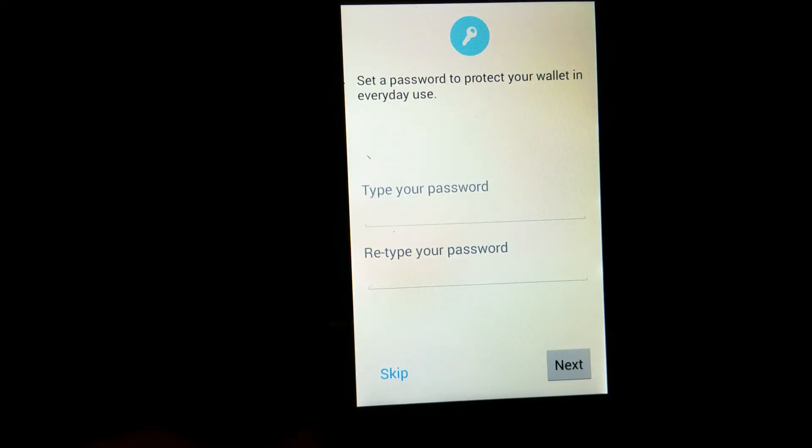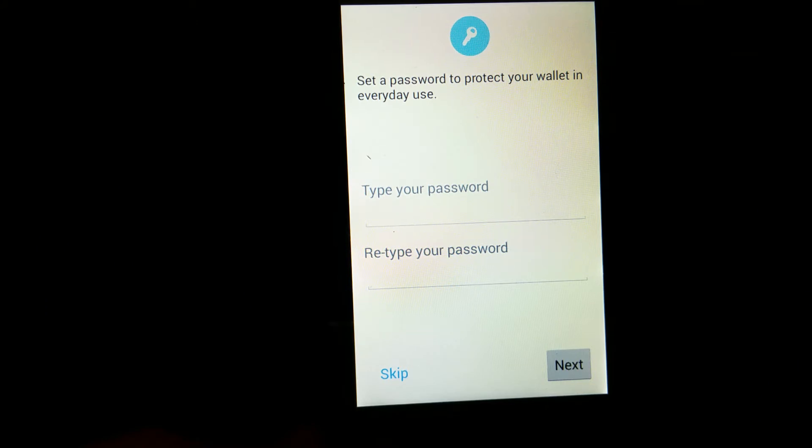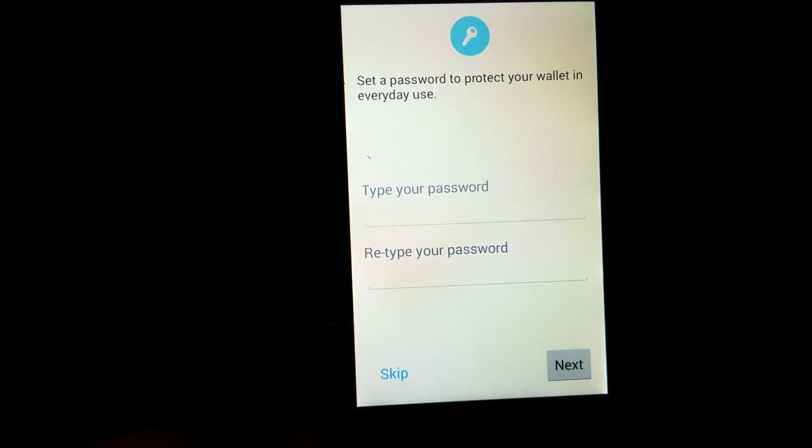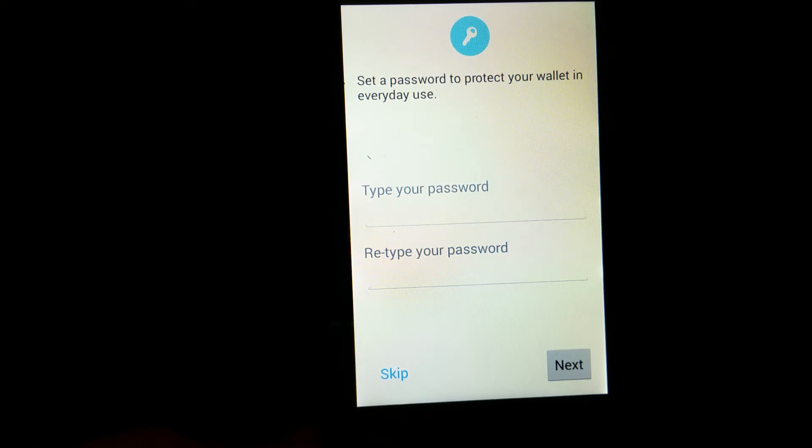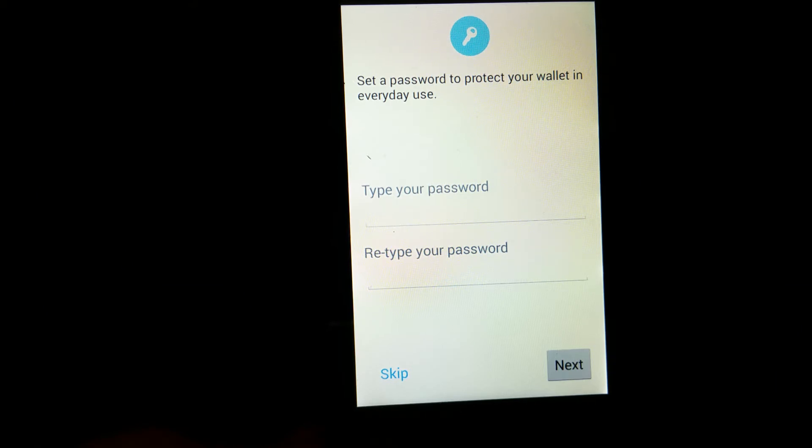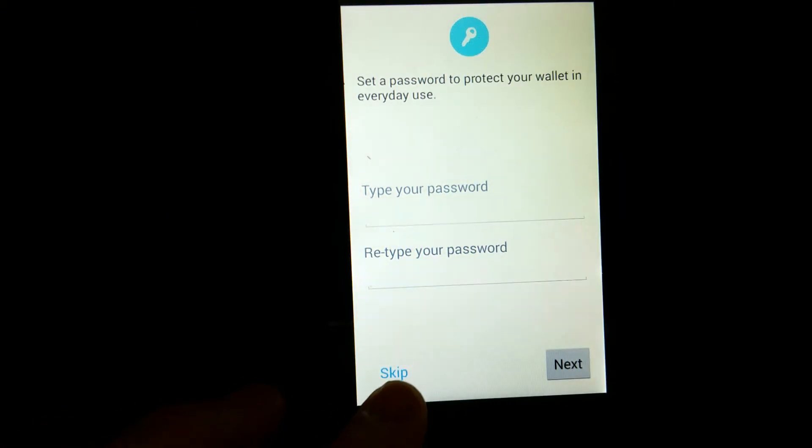So I put in my recovery phrase and then you hit next and it will go to this screen. So you want to set up a good password for the wallet. Right now, this is just for testing purposes for me, so I'm going to skip it for now. But in reality, you should put in a good password for the wallet.